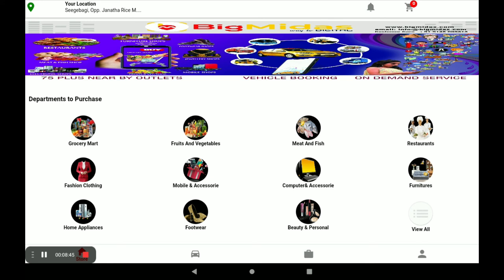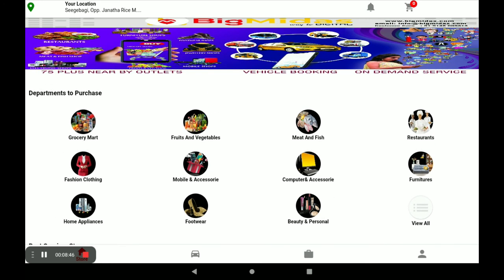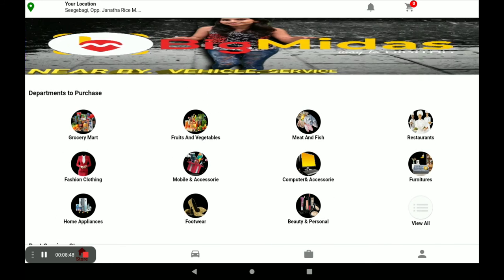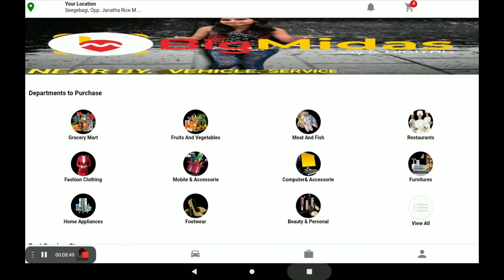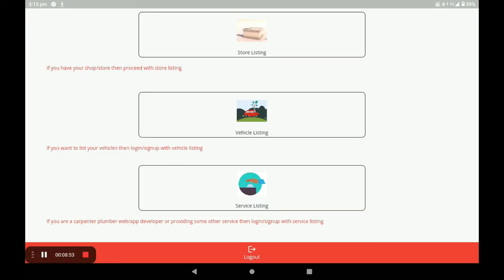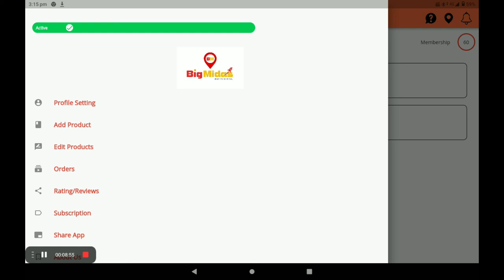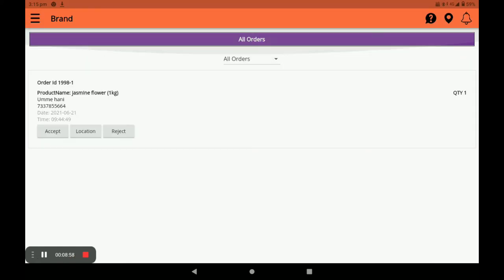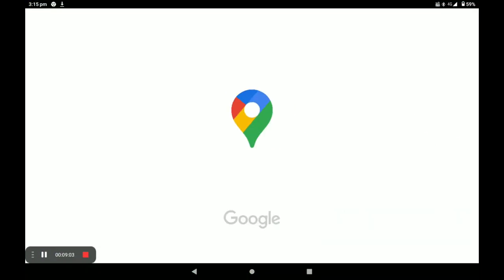Now I will show you how the order appears in the Big Midas vendor application. Open the vendor application and click on Orders. You can see your orders in this section. You can also see the location of the customer by clicking on Location.